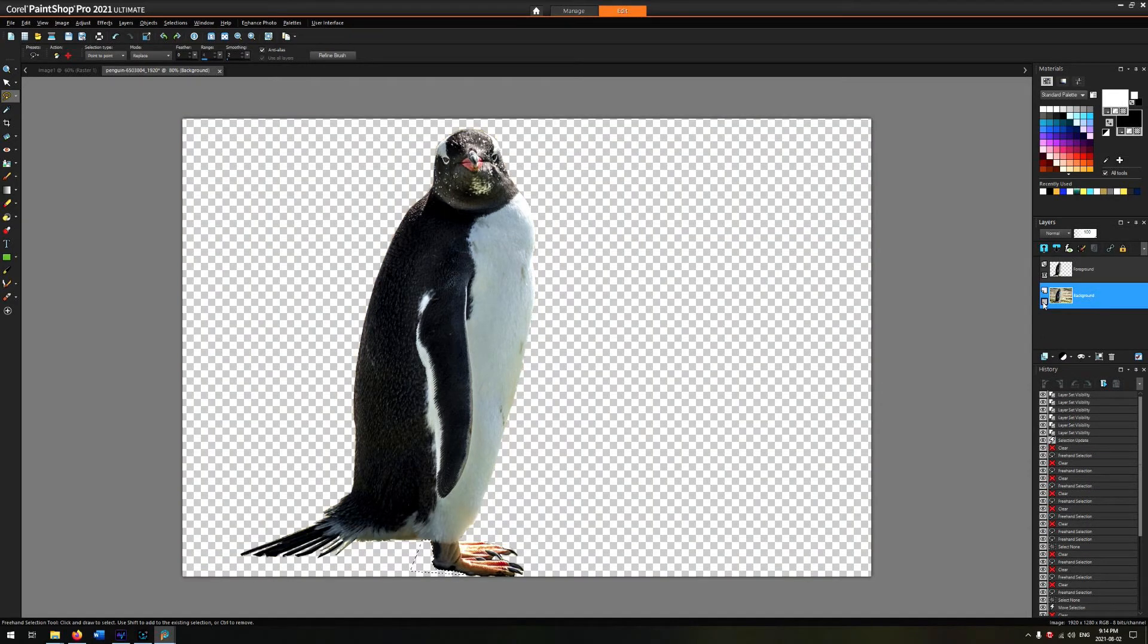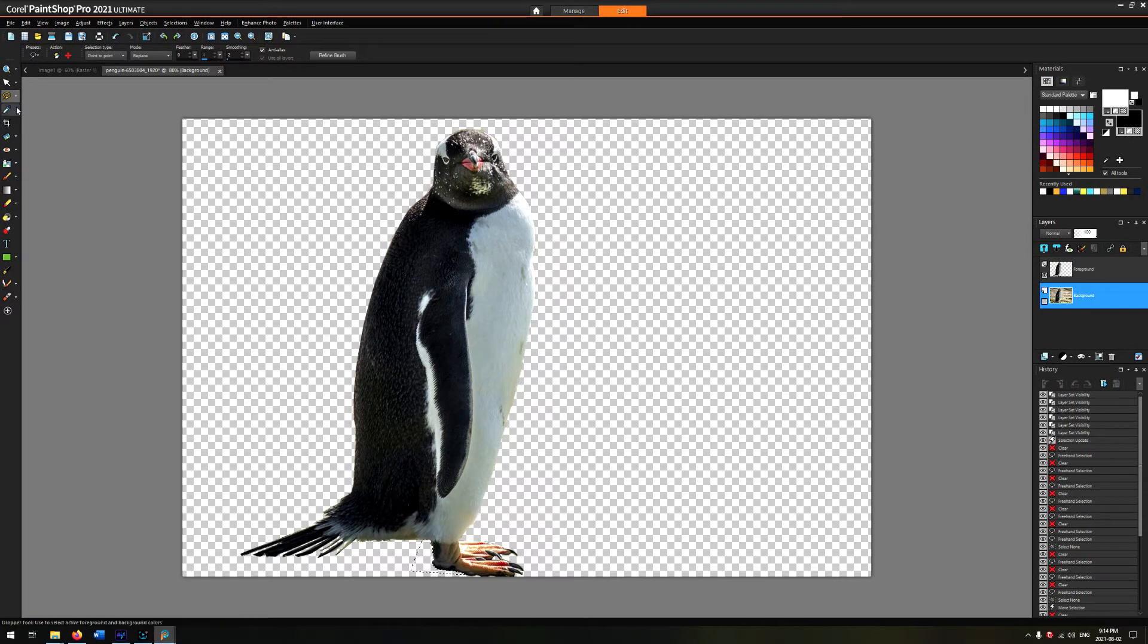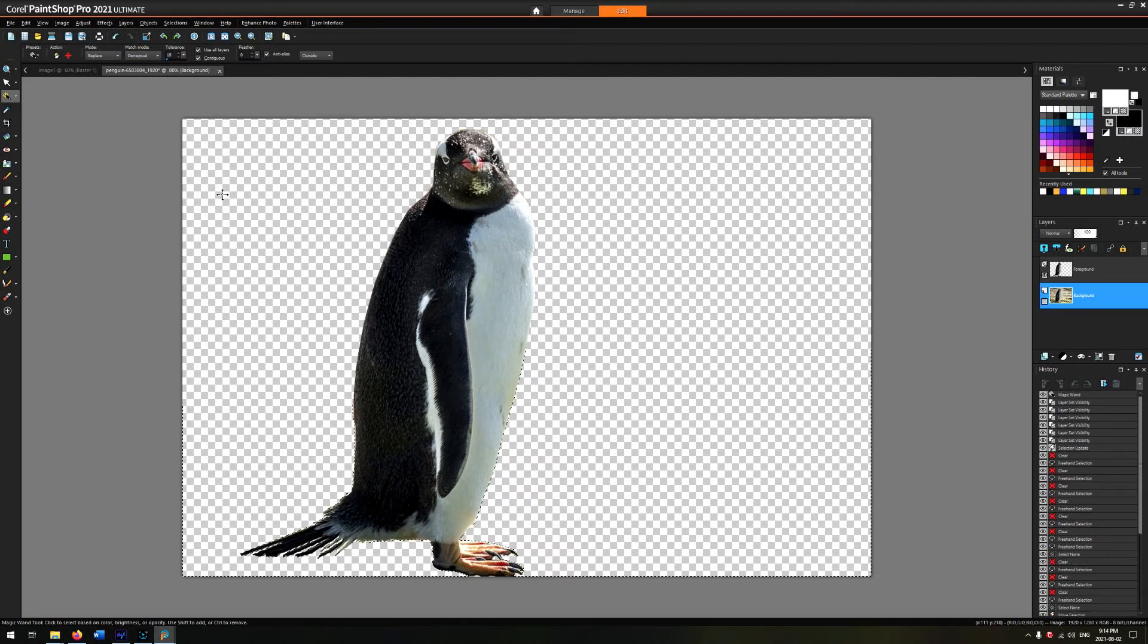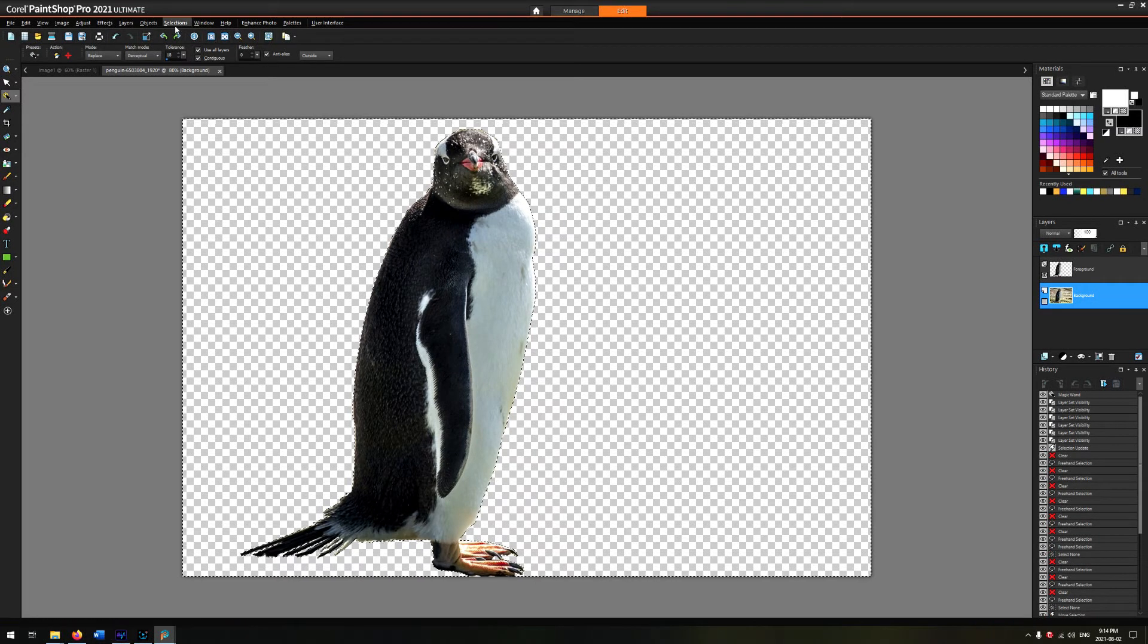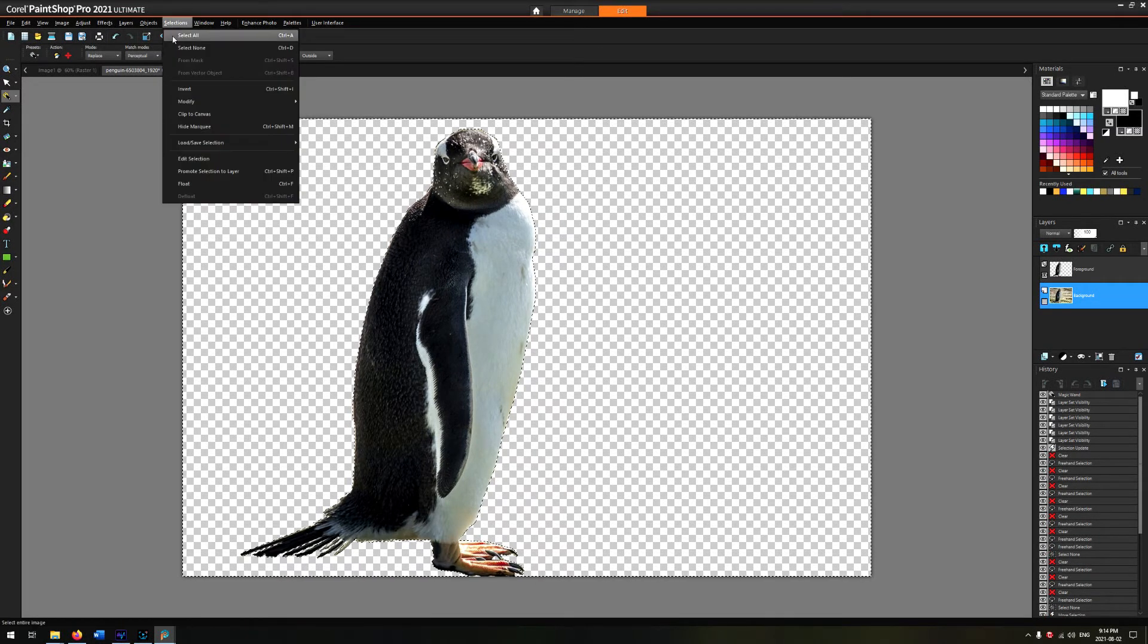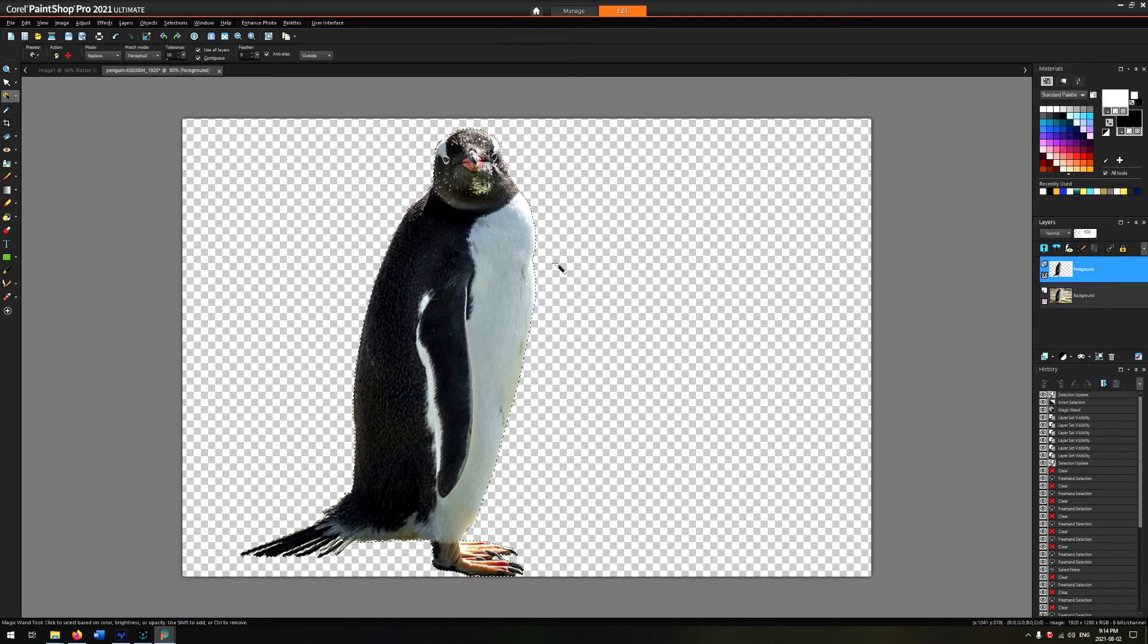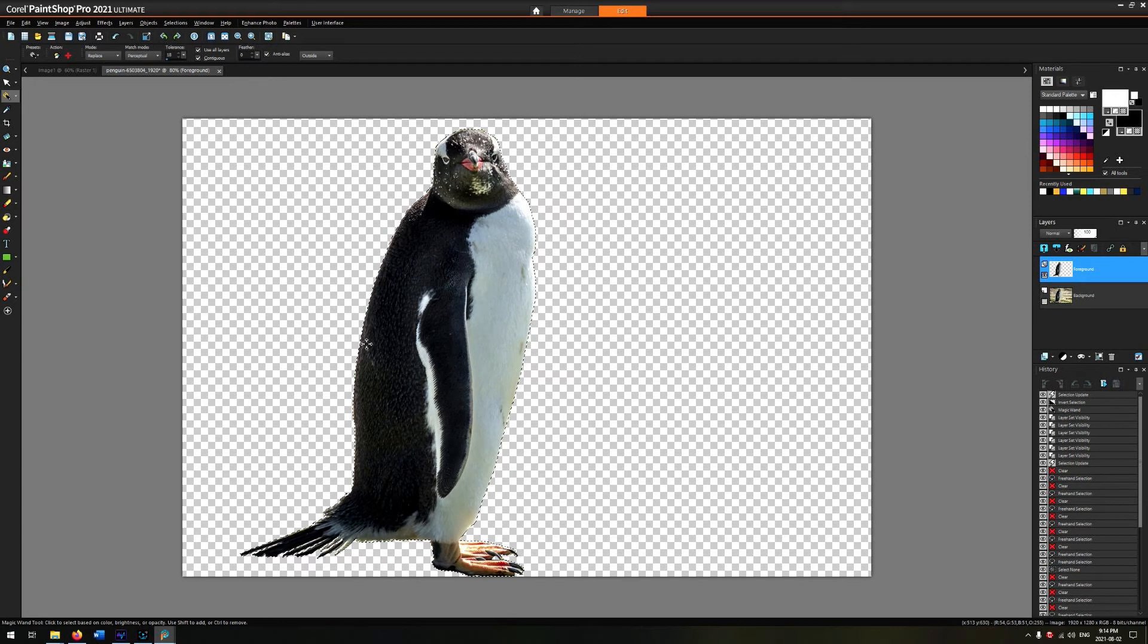Now the easiest way to do that on the foreground layer is simply to magic wand select the negative space around it—the blank space—and then click on Selections and click on Invert, and basically that will get you the penguin. If you try to magic wand select the penguin, it'll probably differentiate between the white and black and the different tones, so you'll only get part of it. So it's easier to do it the other way.